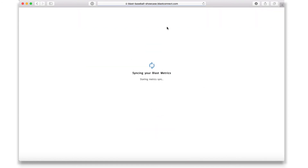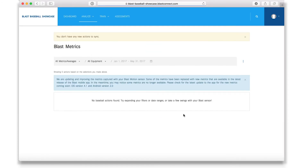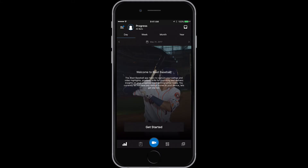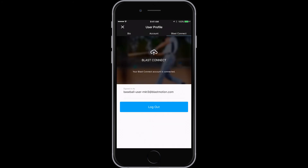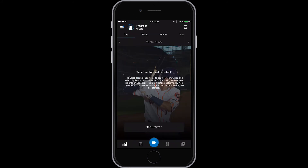The player has now paired their Blast Connect account and their mobile app. The last step is to go back into the app, click on the hamburger menu, and then the profile photo. On the far right hand side, tap Blast Connect. You should see the login credentials for your Blast Connect account. If not, type in the Blast Connect account information and log in.